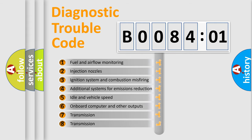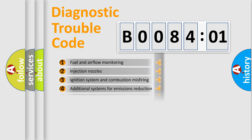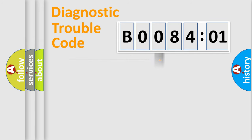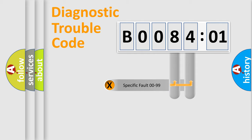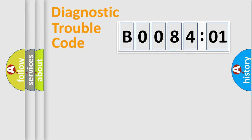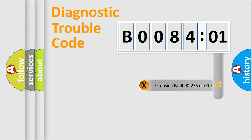The third character specifies a subset of errors. The distribution shown is valid only for the standardized DTC code. Only the last two characters define the specific fault of the group.